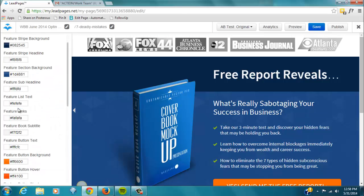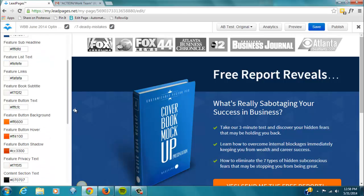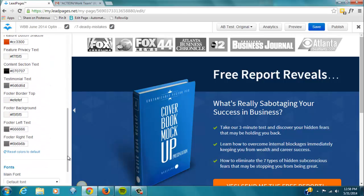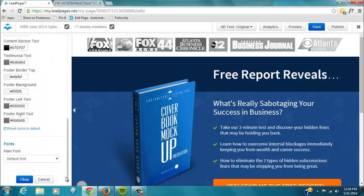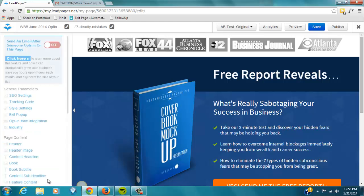Style settings. This is where you can change the colors, and as you'll see, the feature stripe, the feature headline, changing colors here, changing button colors. And I imagine you'll be a lot better at that than I am. They have different fonts here as well that you can change to.